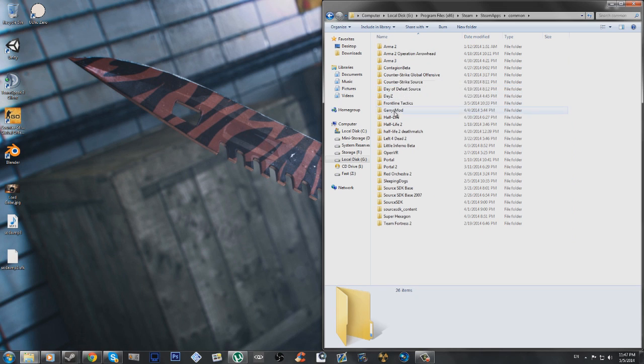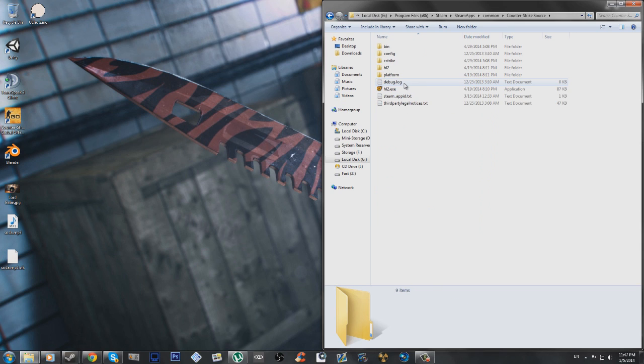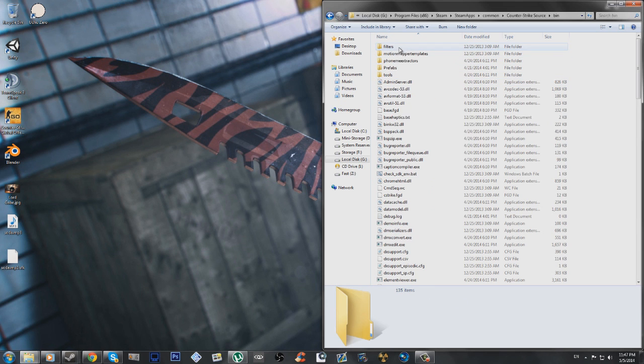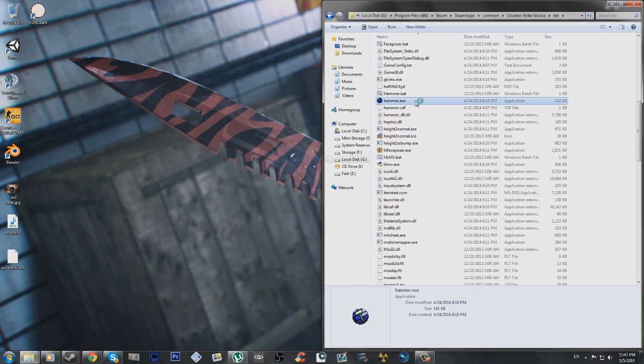And then let's say I wanted to make the map so that the Counter-Strike Source, which most people have, materials are available. I would go into Counter-Strike Source, Bin, and then scroll down to Hammer.exe.